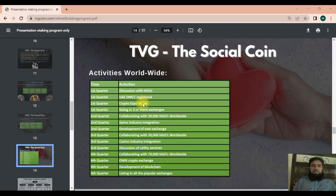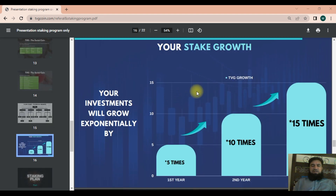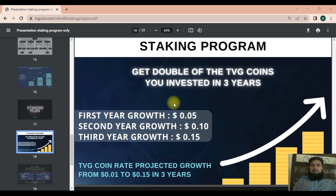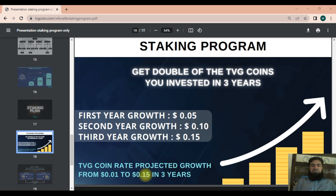On staking, your investment will grow exponentially — five times, ten times, and fifteen times in the first, second, and third years respectively. You can get double TVG coins in three years. The first year growth rate is $0.05, second year is $0.10, and third year is $0.15. The TVG coin projected growth rate is from $0.01 to $0.15, applicable over three years.